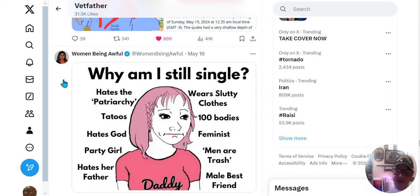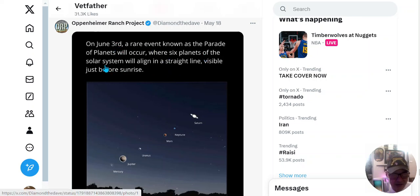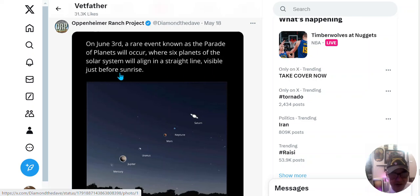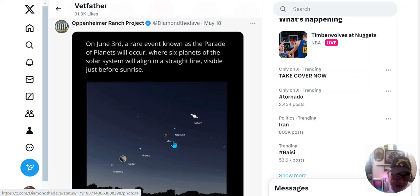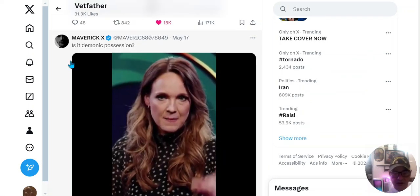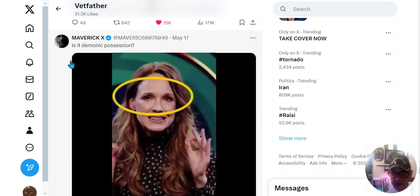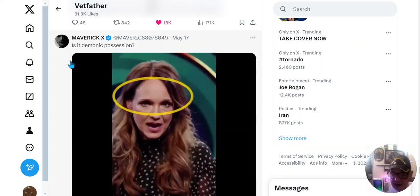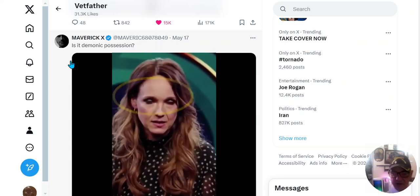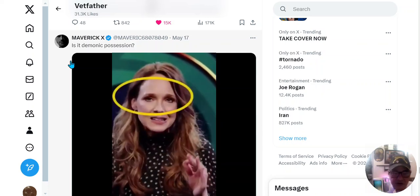The thing is, people are seeing it. They're waking up to the other side. Before they were blinded, they were busy, they were not paying attention. This is the rare event on June 3rd where six planets of the solar system were aligned in a straight line, visible just before sunrise. Mercury, Jupiter, Uranus, Mars, Neptune, and Saturn. Yeah, this is normal.